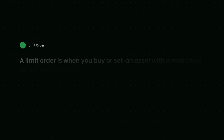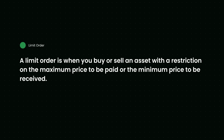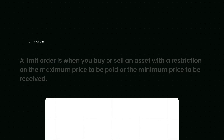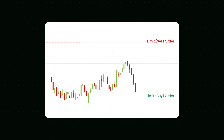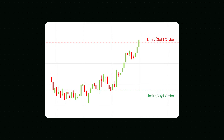A limit order is when you buy or sell an asset with a restriction on the maximum price to be paid or the minimum price to be received. A limit order may fit if you want to buy at a price lower than the current market price or sell at a price higher than the current price. If filled, the order will only be at the specified limit price or better.